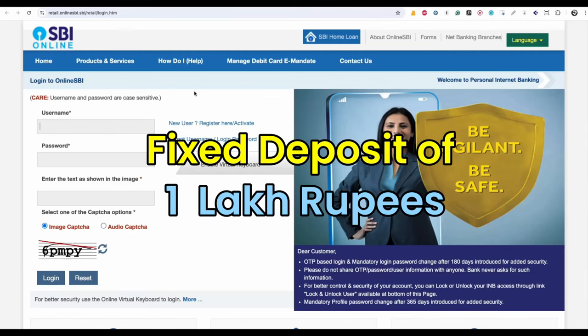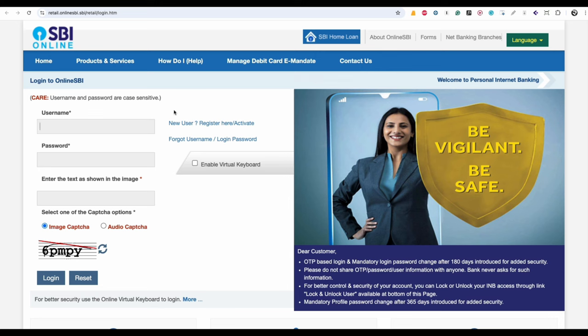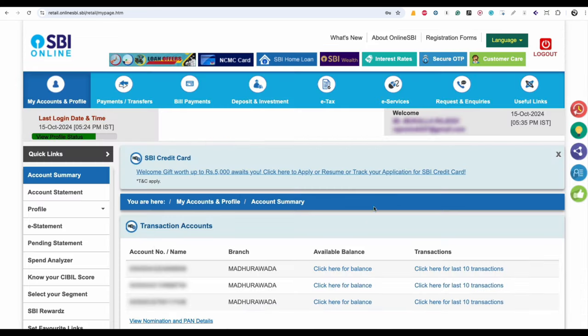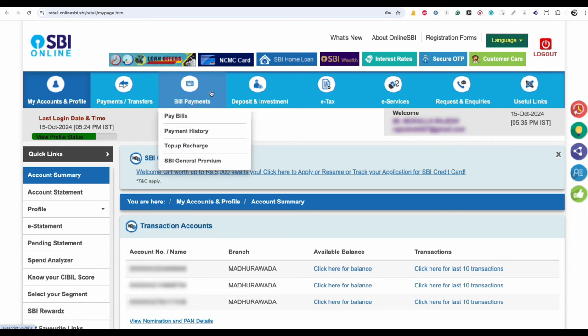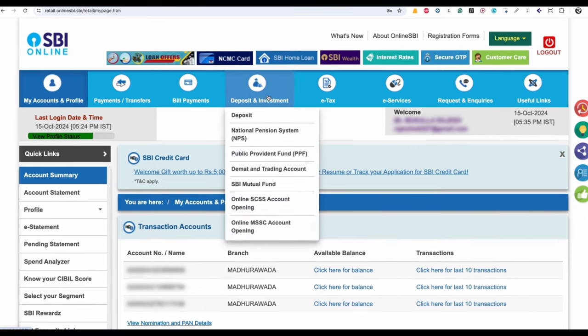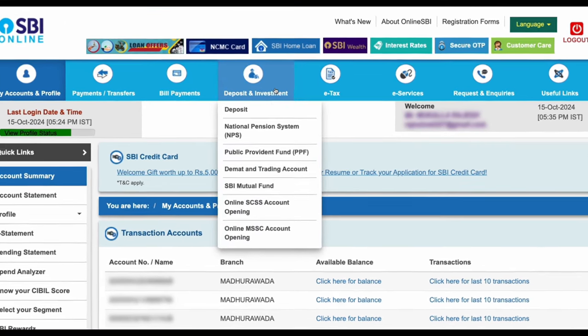This video is about how to do a fixed deposit of 1 lakh rupees through SBI net banking. Login into your SBI net banking dashboard. After login, the homepage will look like this. On the menu bar, click on Deposits and Investments.